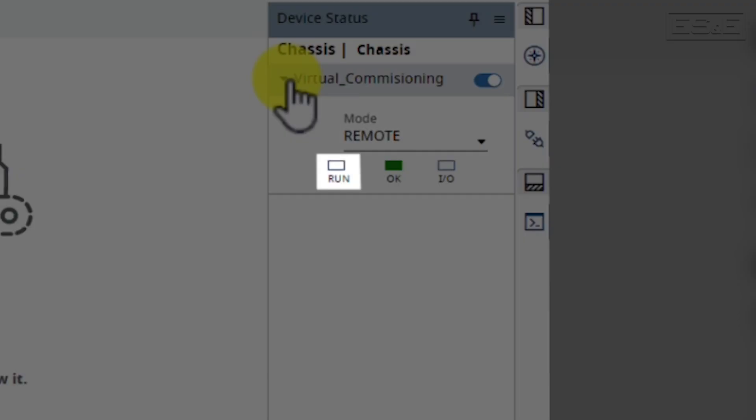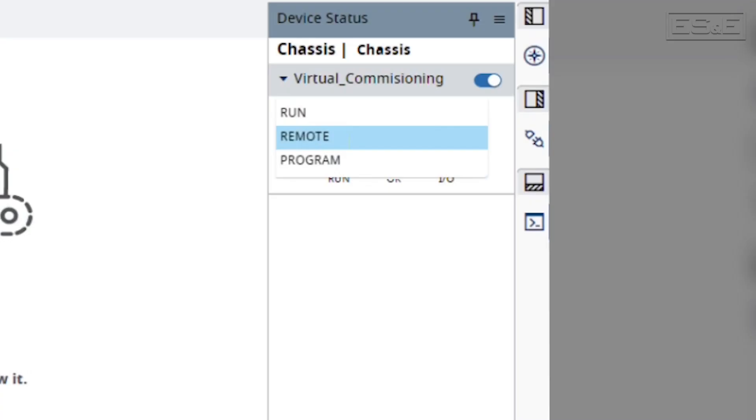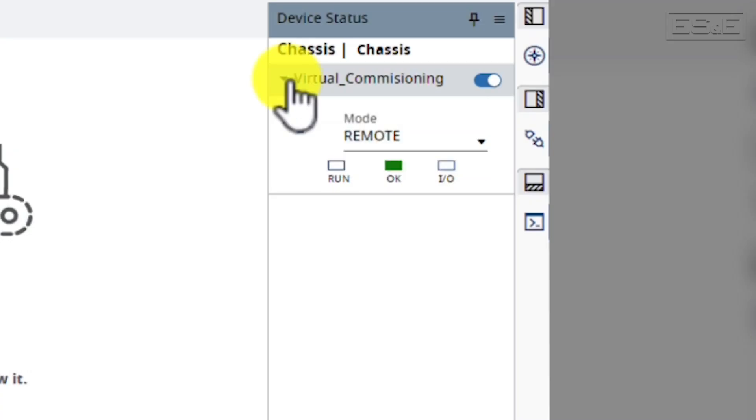You can change this state to Run, Remote, or Program. We're going to leave it in Remote mode so that we can download our program to the processor and then place it in Run mode remotely.